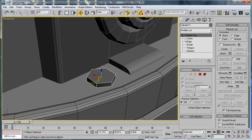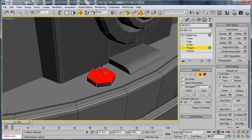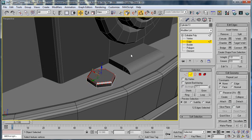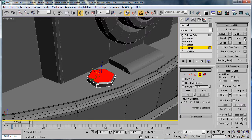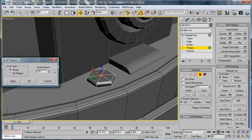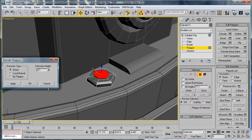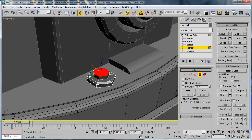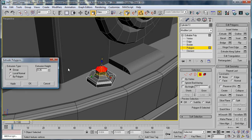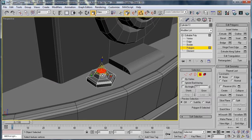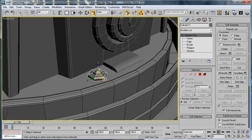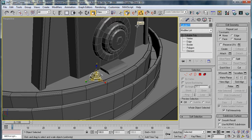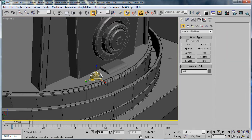Convert to an editable poly. Select those edges. Chamfer. OK. Select that polygon. Inset it a bit. Extrude by about 0.24. And scale it in. Then extrude one more time by less and bring that in. So we have kind of like a head on it. OK. Just name that Rivet 2.